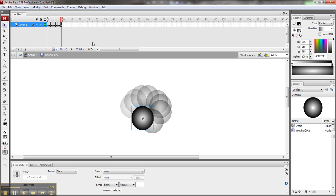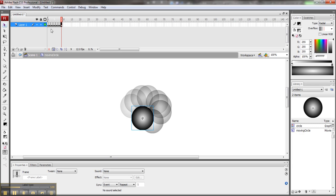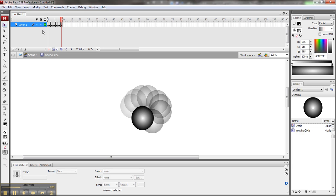So I'm close enough. If I want to see what this looks like real fast, I can just go back to the first frame and hit Enter. It'll play through.